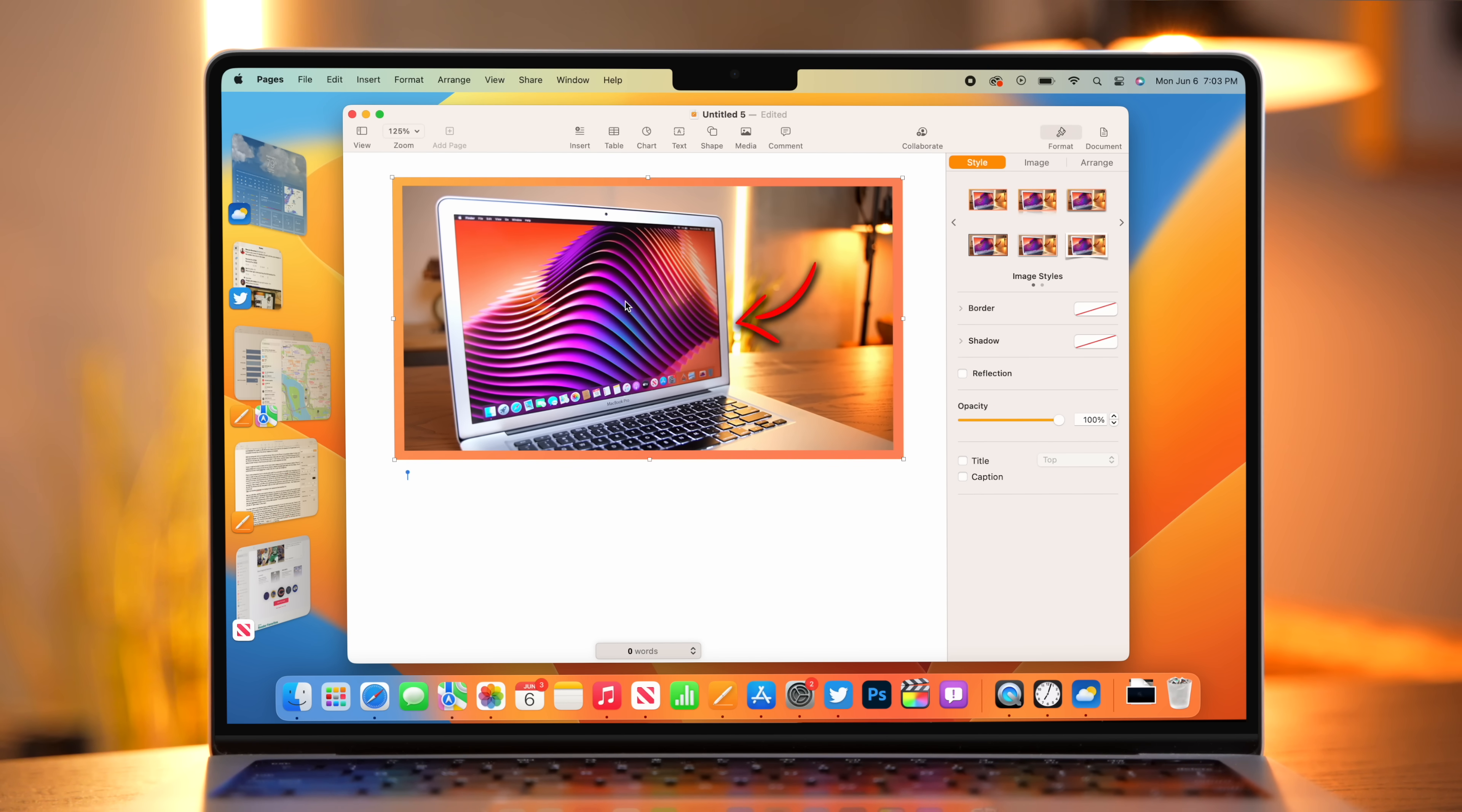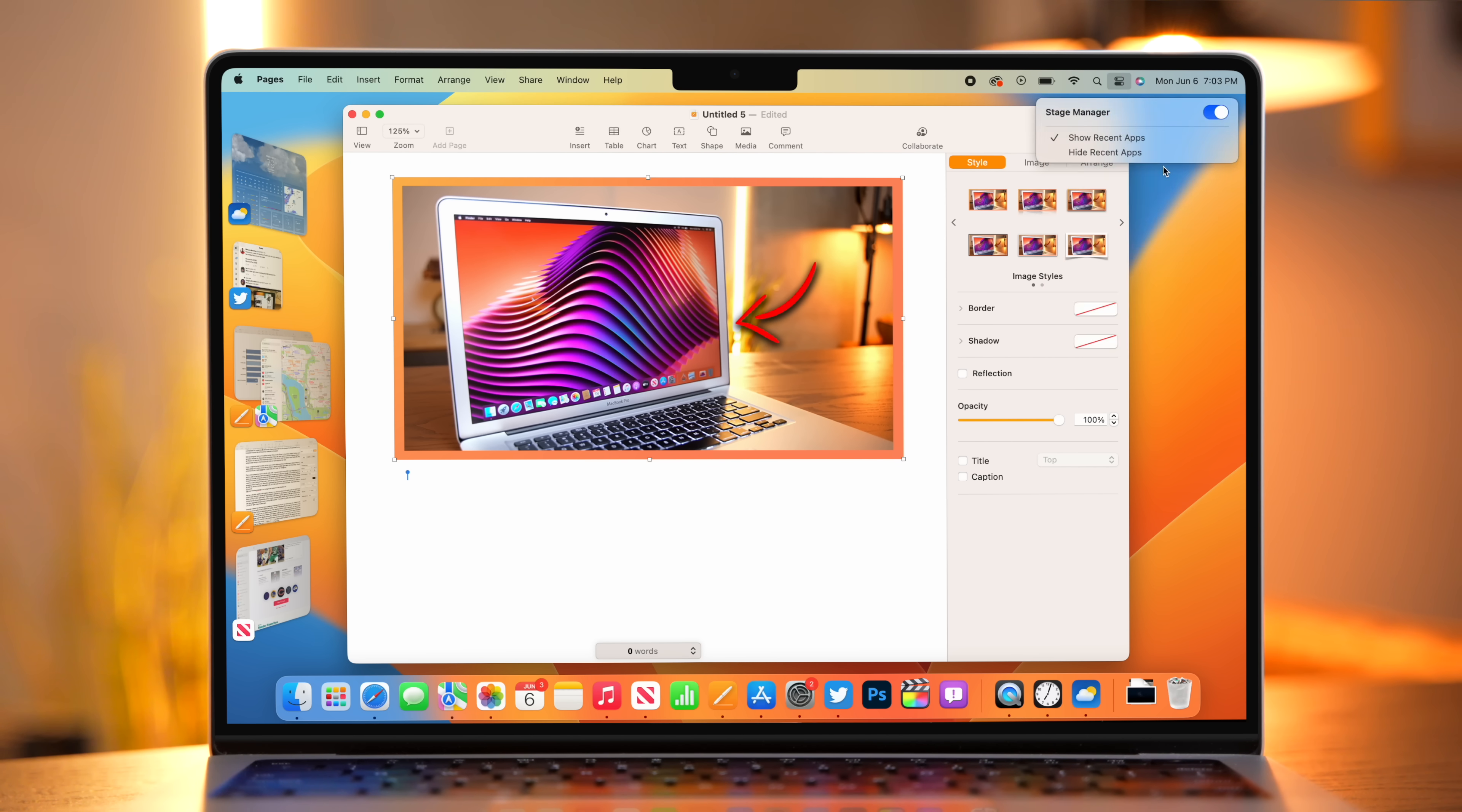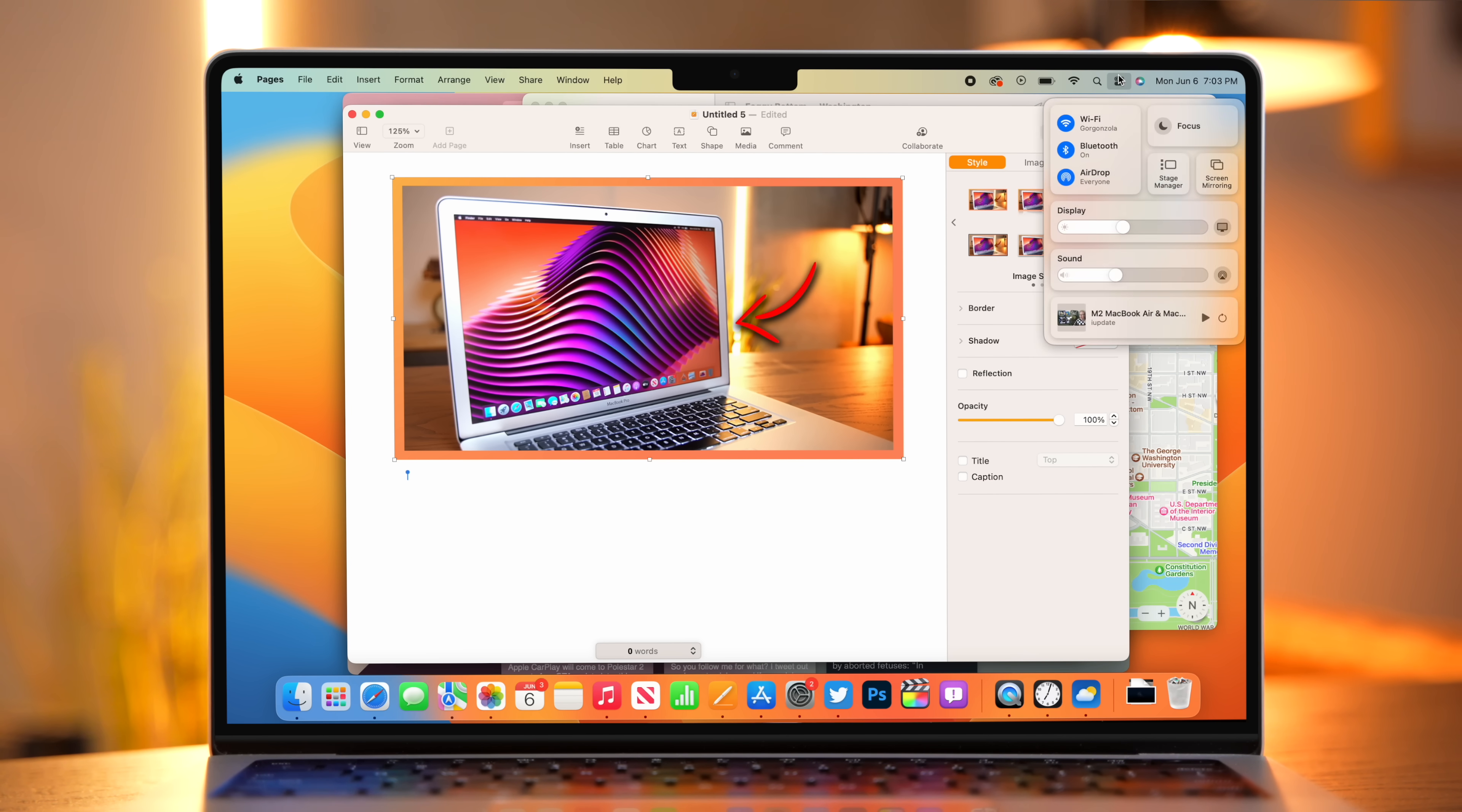The other thing that I'm not a huge fan of about Stage Manager is exiting it. Getting into it is very easy. You just go to Control Center and toggle it on. But to get out of it, we have to go back to Control Center, click on Stage Manager, and now we get this option, which allows us to show or hide recent apps and also toggle it off. Then to get out of that, we click and click again. So it's a little bit irritating to get out. I think it should probably just be a toggle, but that is the way that it works. Do you like that? Let me know in the comments below.